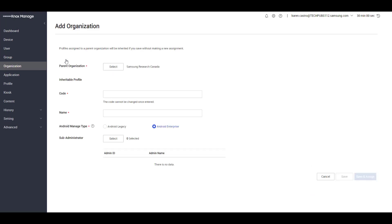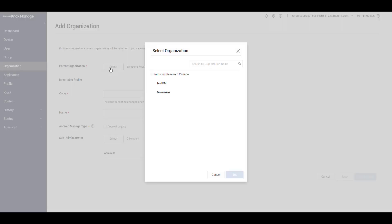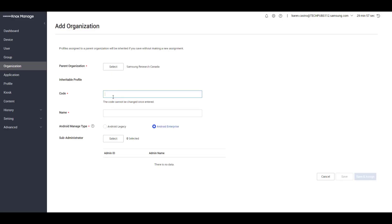Select the parent organization, then enter the code for the organization. Please note that this code is an identifier that cannot be changed once entered. Now enter the name.